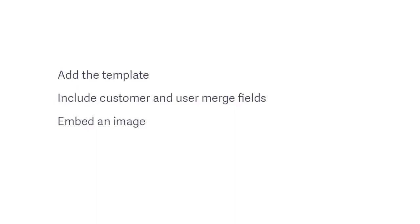Setting up an email template. In this session, we will show you how to add the template, include customer and user merge fields, and embed an image.